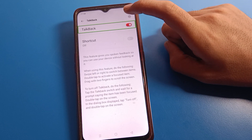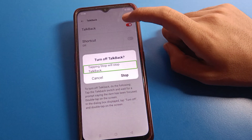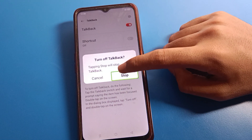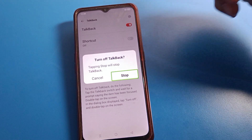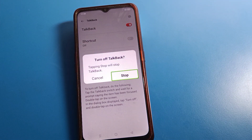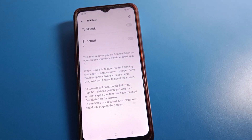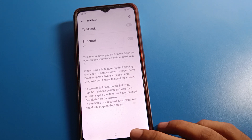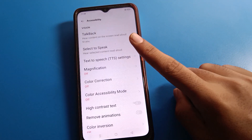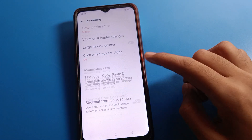TalkBack is enabled. Double tap on the Stop TalkBack setting. If you want to disable TalkBack, double tap here and TalkBack will be disabled on your OPPO mobile. TalkBack is now off and you can come back and use your phone with one finger.